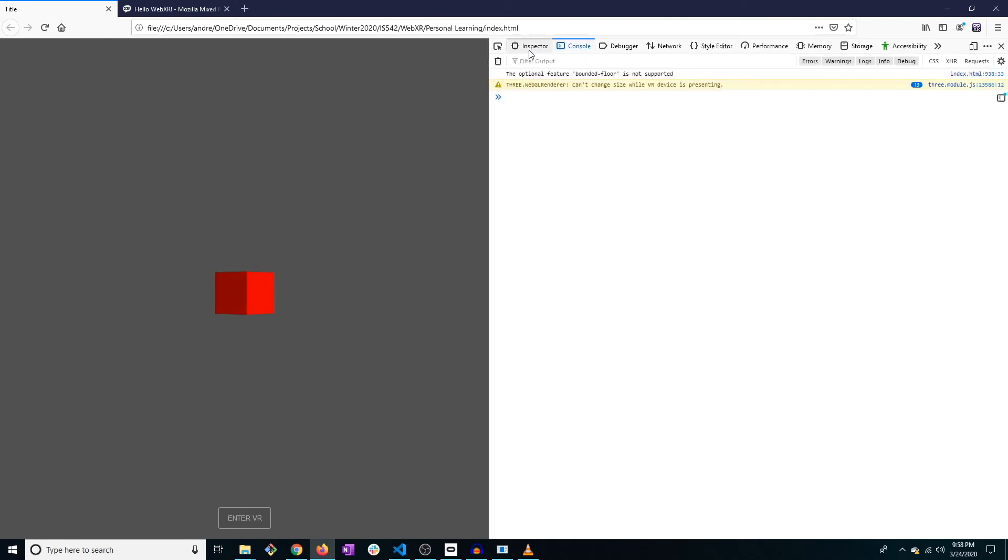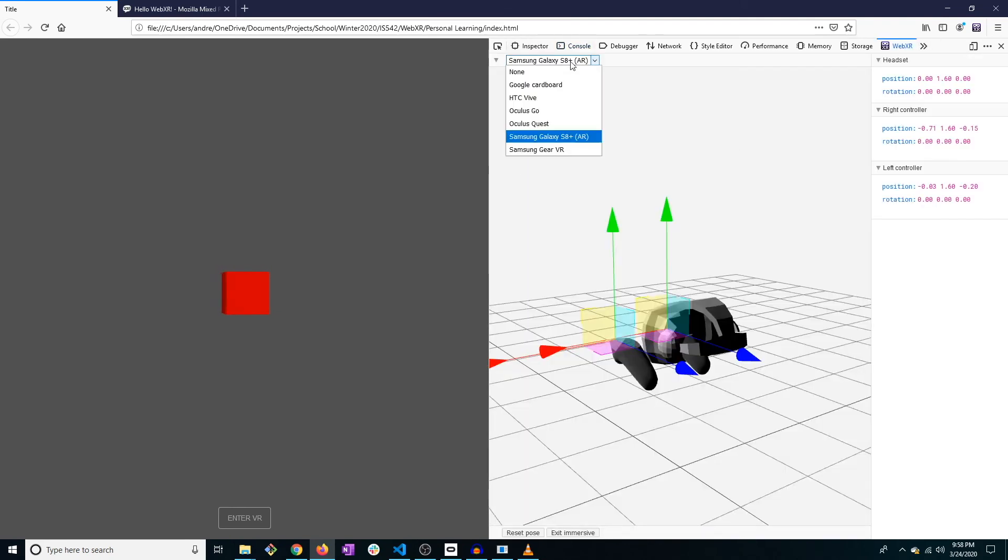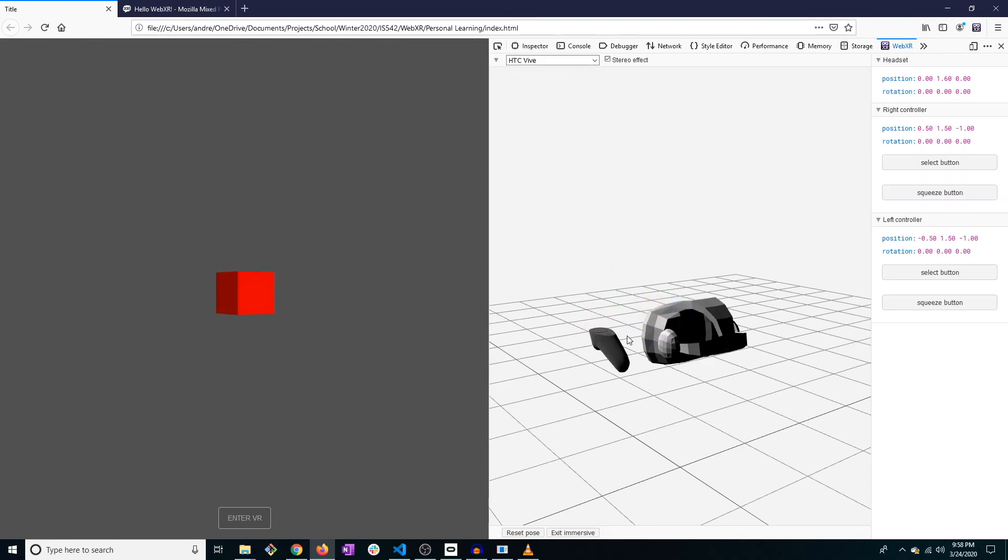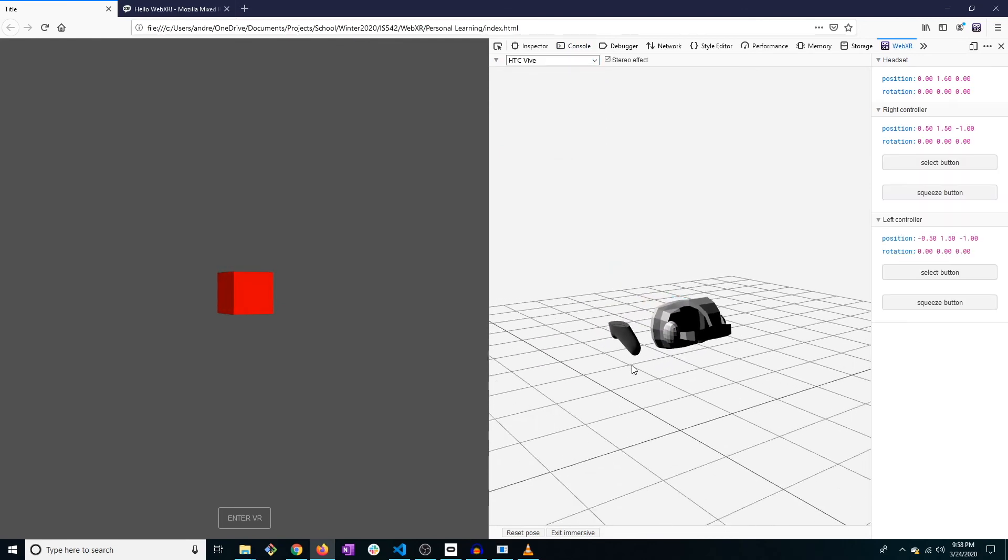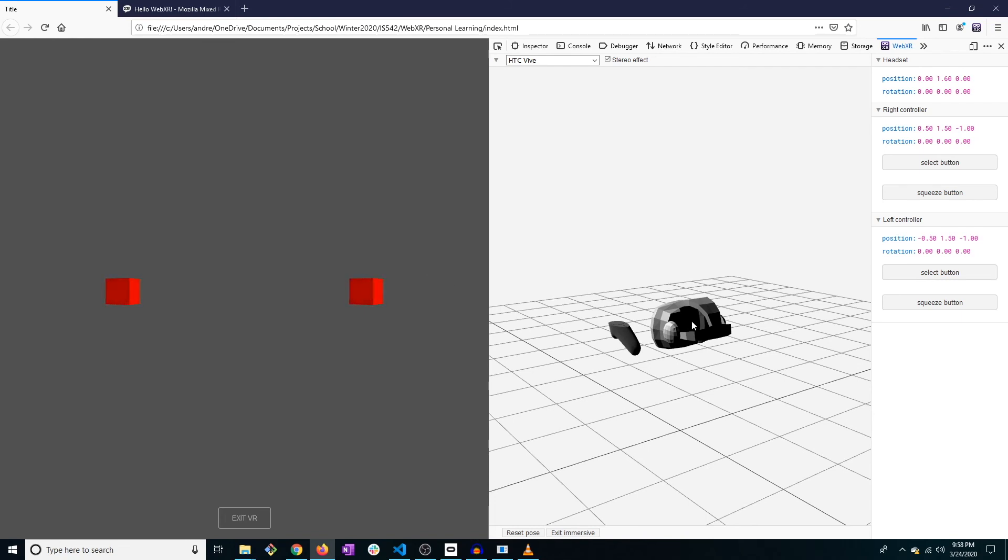But we're going to use the HTC Vive because that is most similar to what I have, my Oculus Rift. So I'm going to enter VR, start the experience. You can see I have it on both eyes, and we're going to control our headset here.